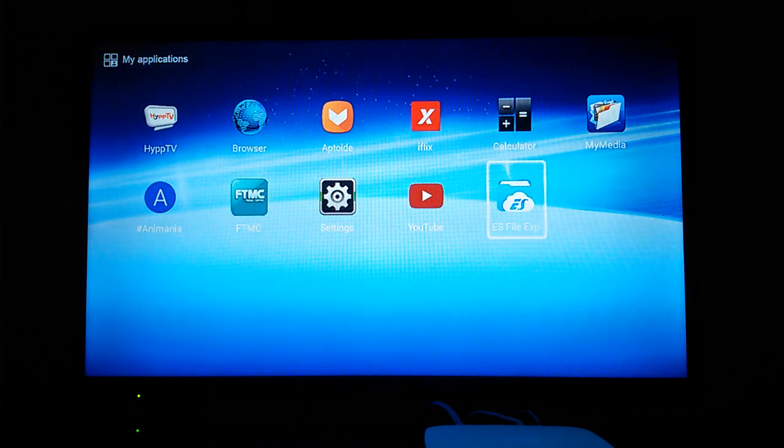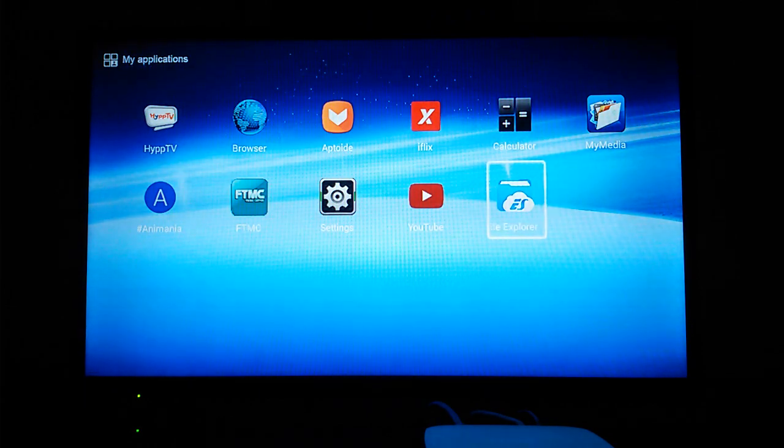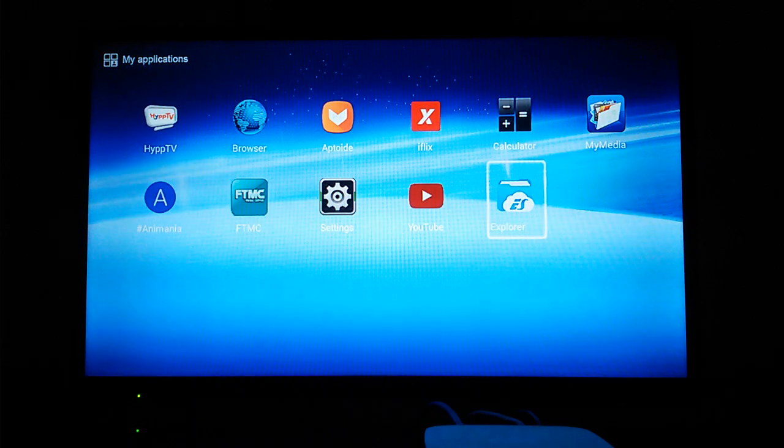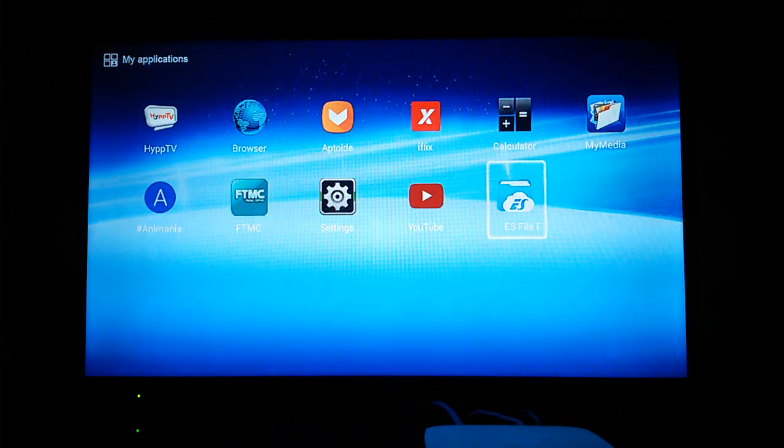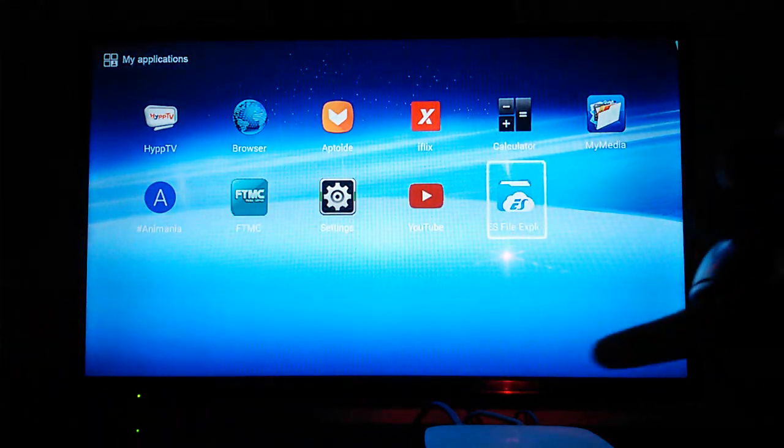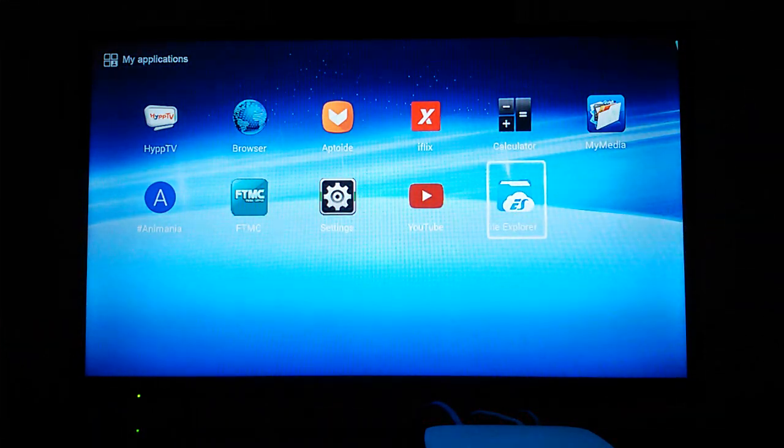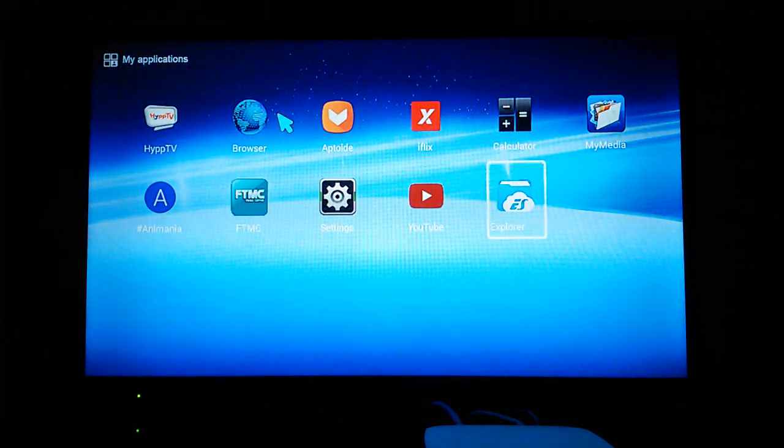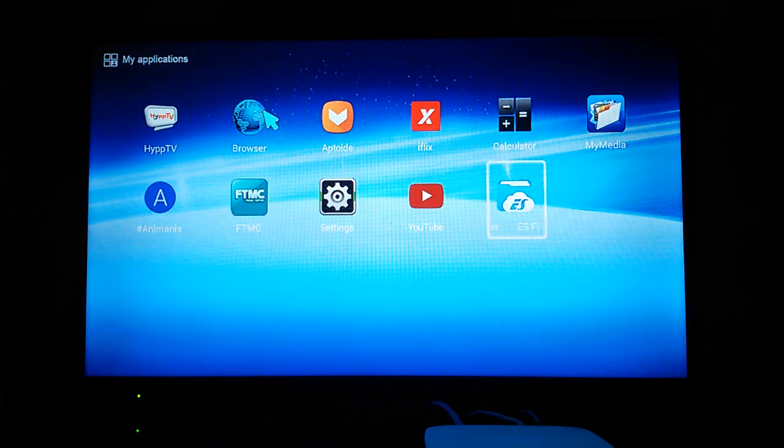I have a video on how to download this app, so the video link is going to be in the description below. After you download this app, you're going to need your mouse, so just plug it into your HIP TV set-top box.